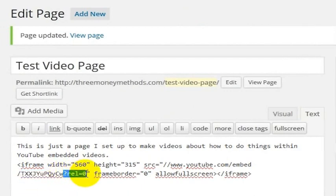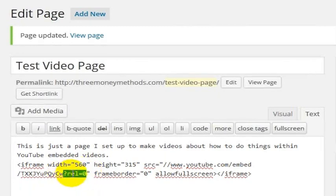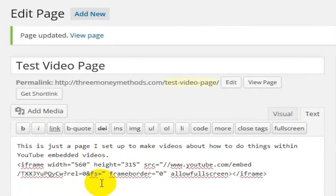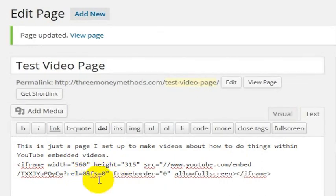The parameter ?rel=0 means do not show related videos at the end of the video — YouTube does that by default, but ?rel=0 turns off related videos. Then what you do is add one little code: &fs=0. That means the fullscreen button equals 0, so if you set fullscreen to 0, the fullscreen button will not display.